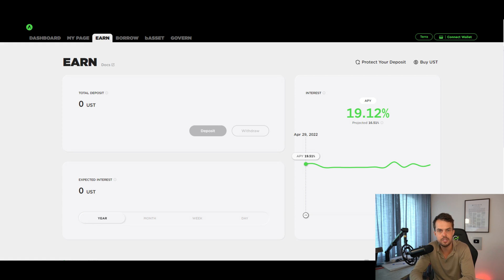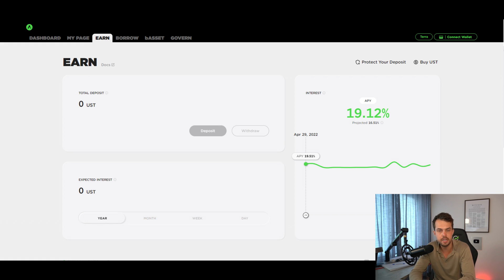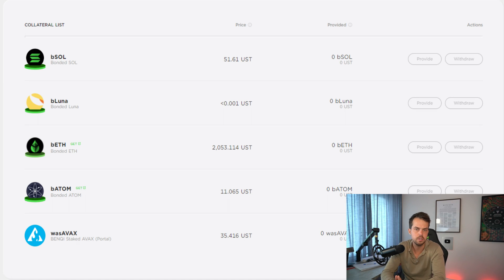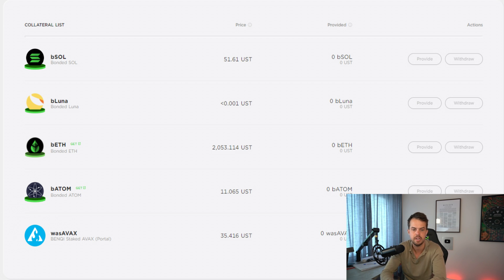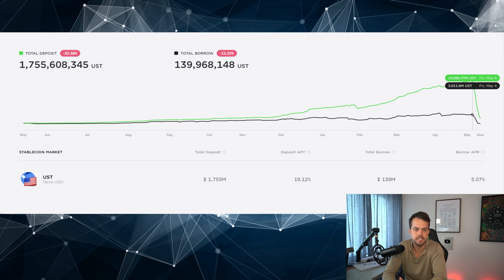This stablecoin mechanism worked quite well — until it didn't. Before diving into what went wrong, it's important to understand Anchor Protocol, a savings protocol on Terra, as it played a key role in the boom and bust of Luna. Anchor had an easy-to-use interface and offered a great yield for anyone depositing UST. Users could also deposit liquid-staked assets like bLuna as collateral to borrow more UST, then buy even more bLuna and repeat the process, creating a lot of leverage in the system.